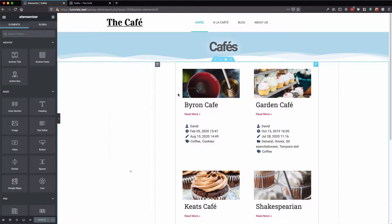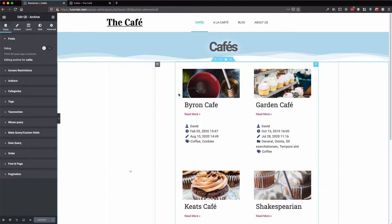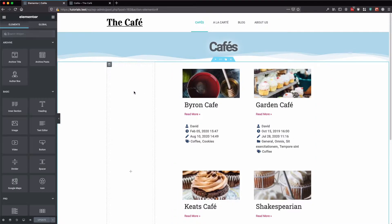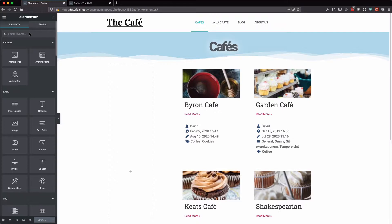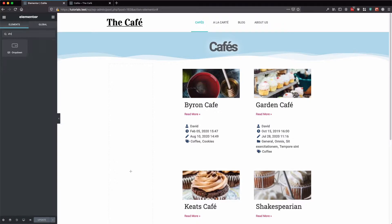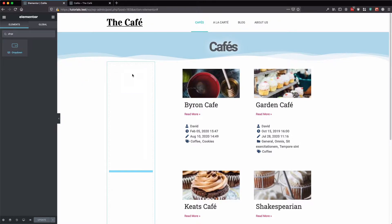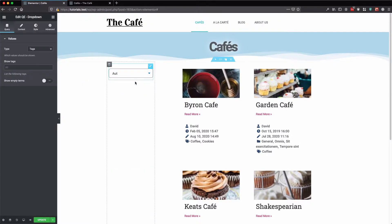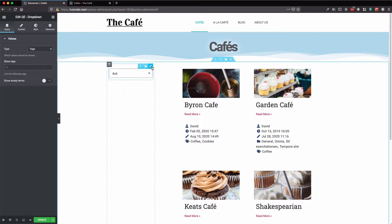I have already added the archive widget to the editor page. Now let's add the filter widget. You can see here we have our filter.